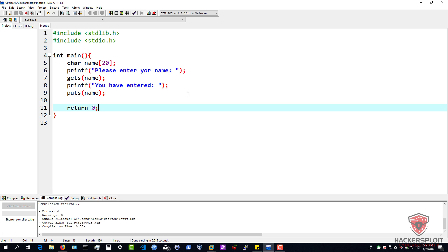That is how to use gets and puts, but I really do not prefer using this way. I like using scanf and printf, which is probably my favorite way of going about it. Now, when we talk about using strings or characters with printf, it really does have a different type of syntax.